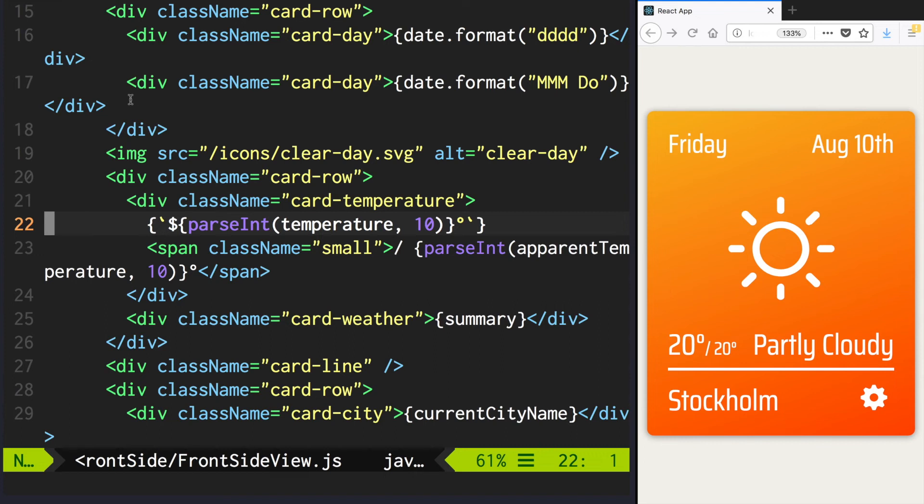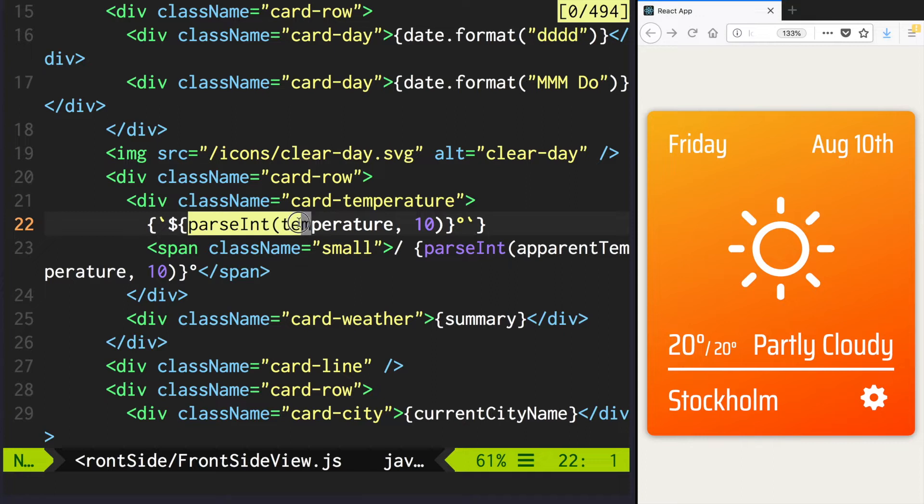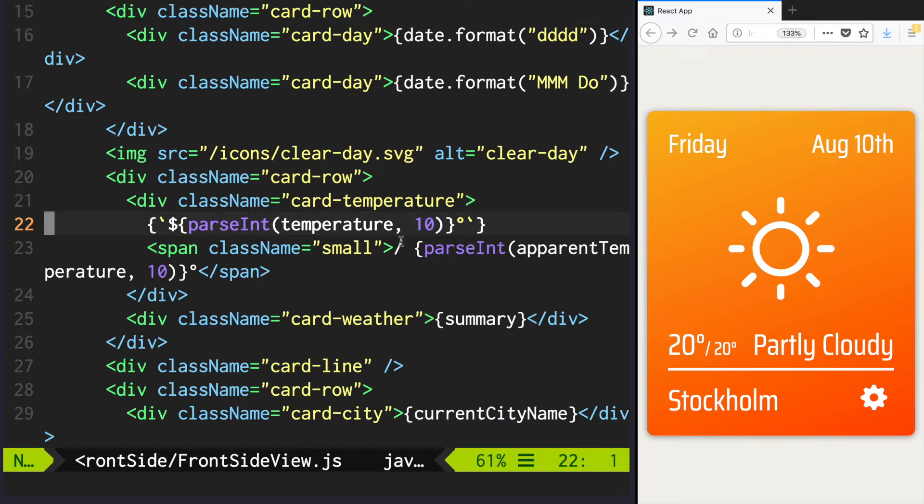A quick note before we begin the lesson. Last time we started to display the data, but we don't really need decimal fractions, so apply parseInt with radix to your temperature and apparent temperature fields.